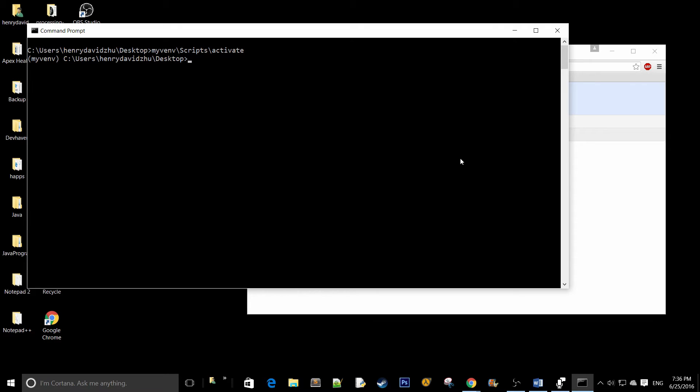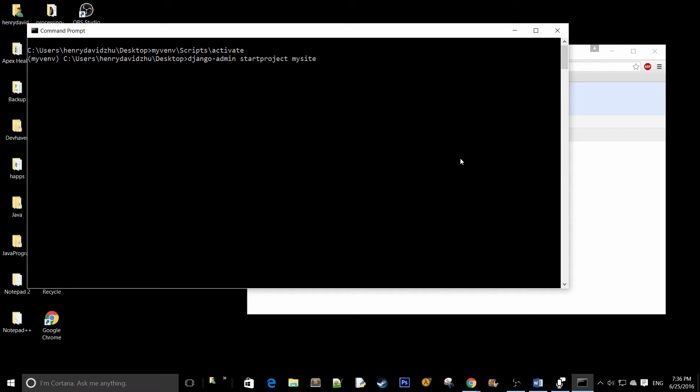Now that we have our virtual environment running, what we can do is create a new Django project. So Django admin, start project and the third parameter is simply the name of your project folder. Usually people just say my site and put a dot at the end.